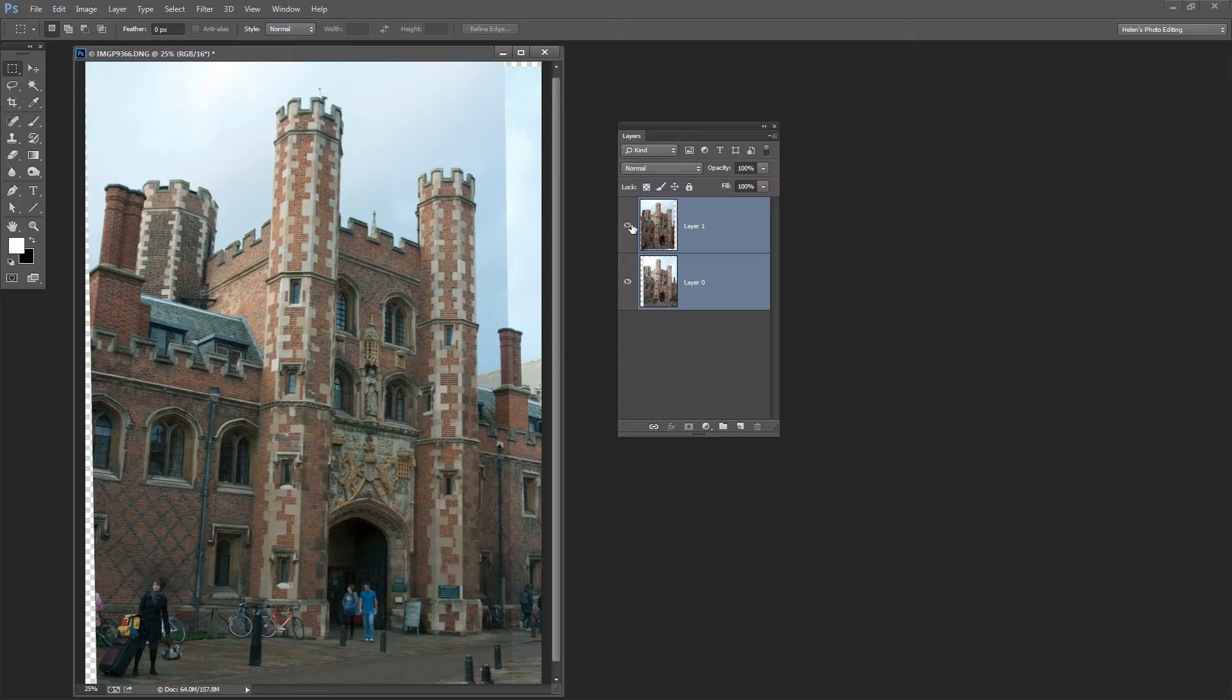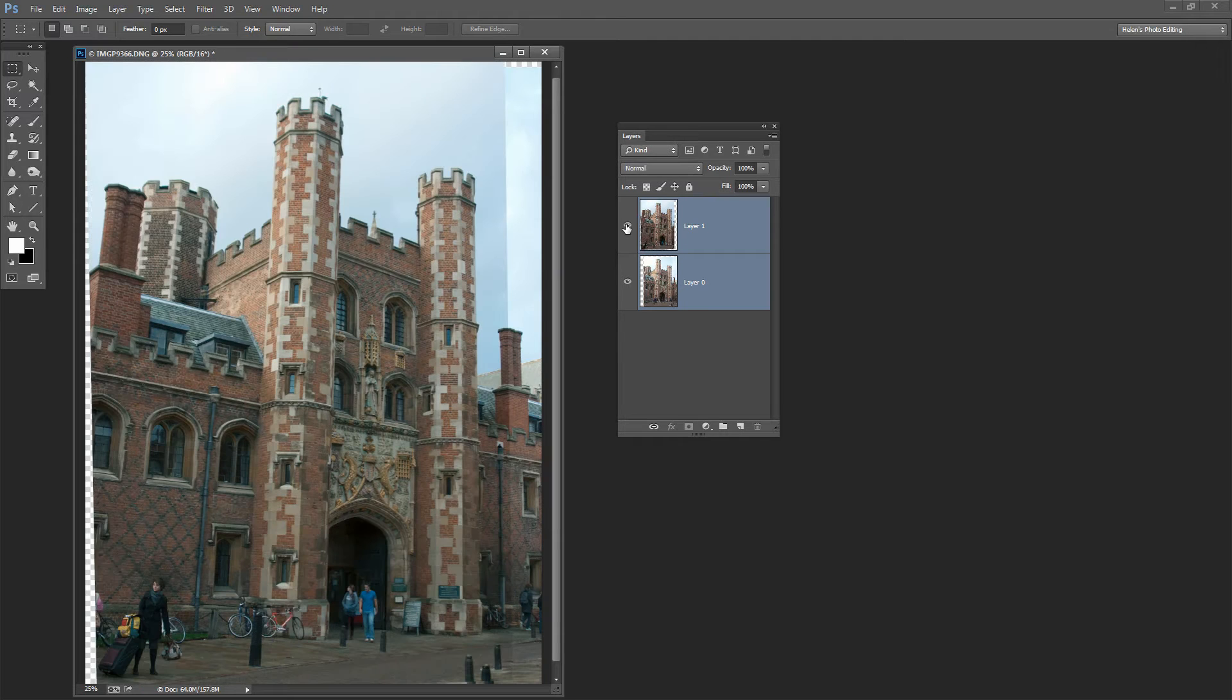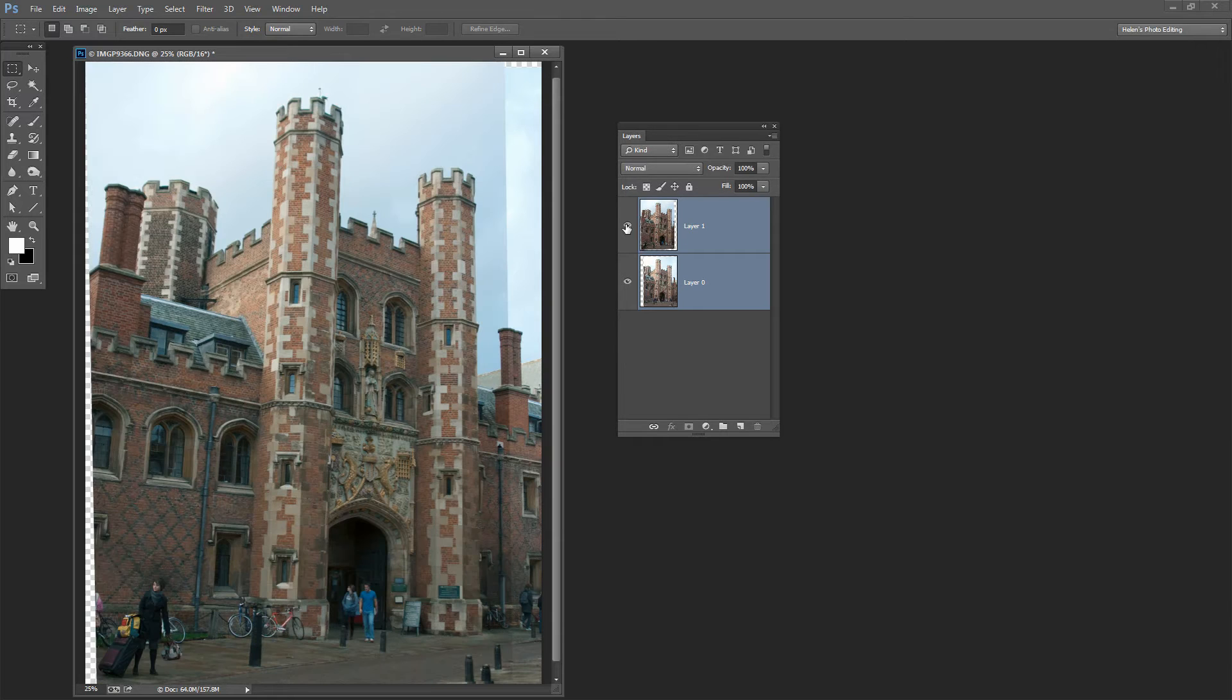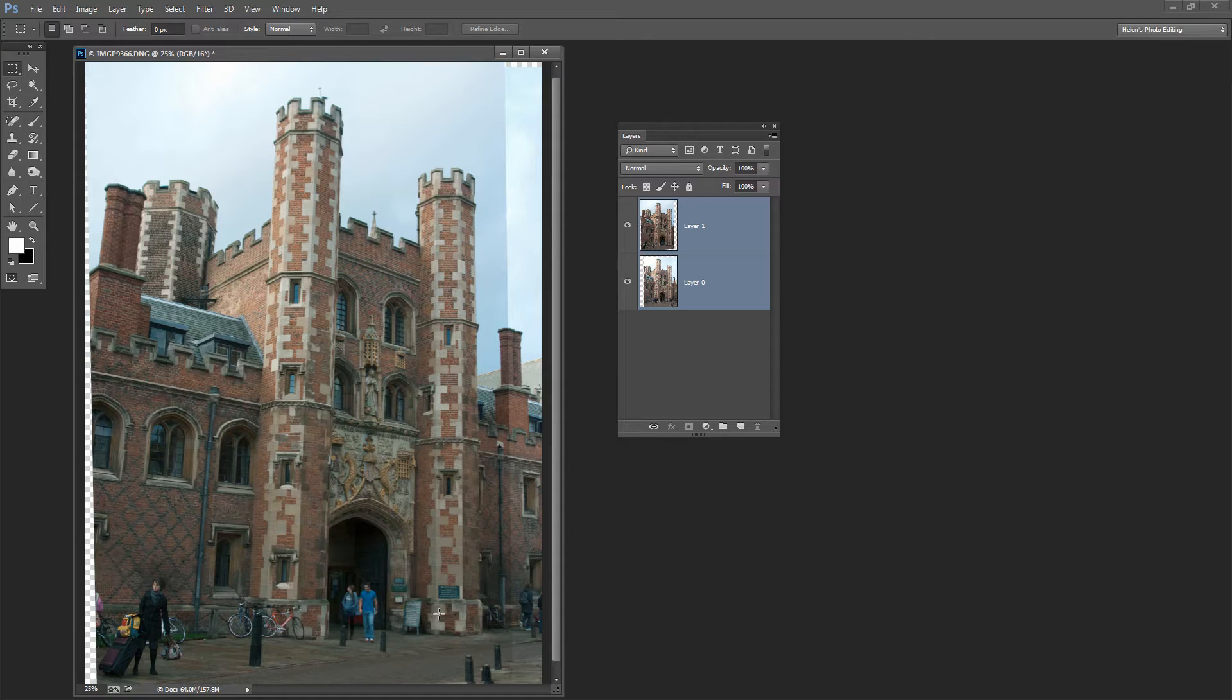Let's look and see this time what happens when I turn off the top layer. Well, the tower is not moving this time, and it's not moving because the two images have been aligned. So now it's a very simple process of removing the unwanted tourists.